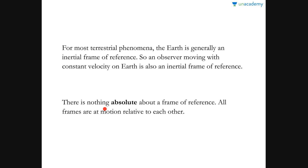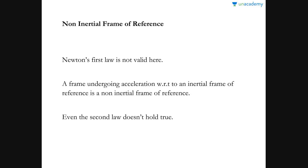Now let us come to the non-inertial frame of reference. The key difference is that Newton's first law is not valid here, because acceleration occurs. In Newton's first law, if it were valid, there would be no acceleration and the property of inertia would hold true. A frame undergoing acceleration with respect to an inertial frame of reference is a non-inertial frame of reference.